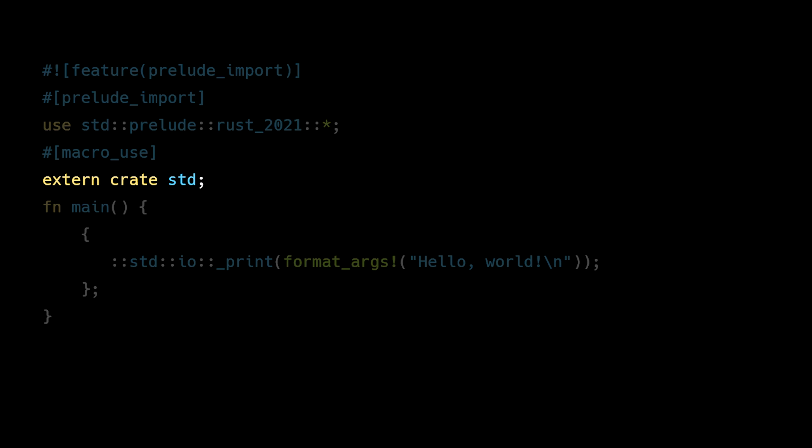In newer versions of Rust, extern crate is not needed for most crates because the compiler automatically links dependencies defined in cargo.toml. The extern crate standard line is used here to support older versions of Rust.